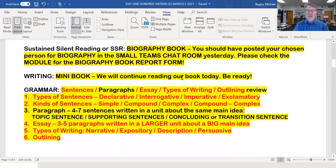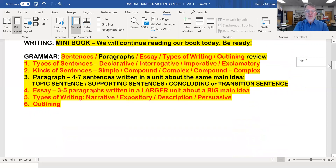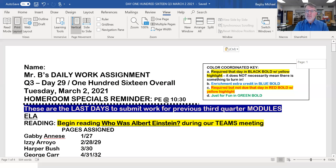We will continue reading our books today, so be ready. You'll notice that the colors change here because the red isn't for today — the black is for today. That goes back up to our key of colors up there.